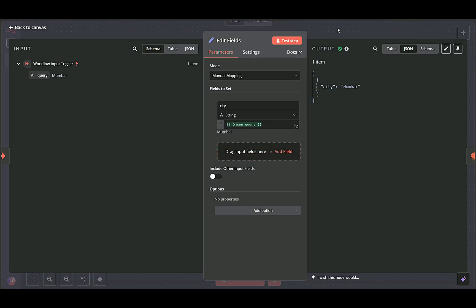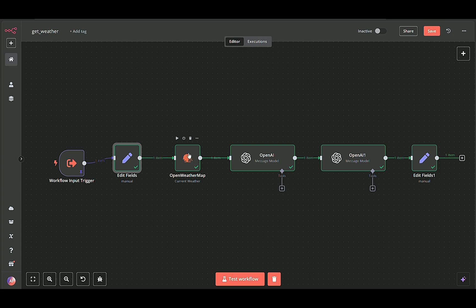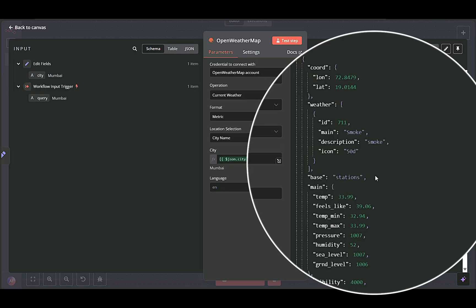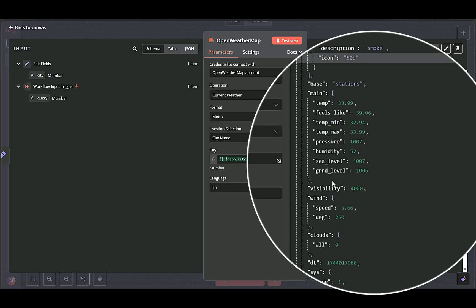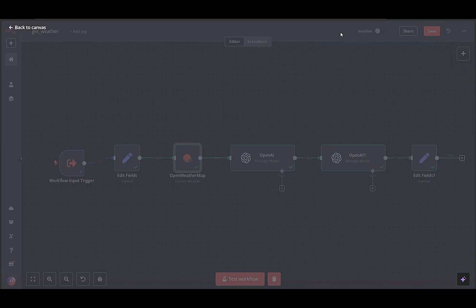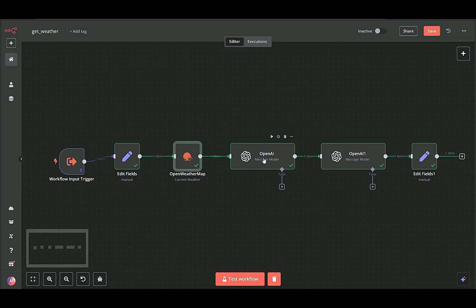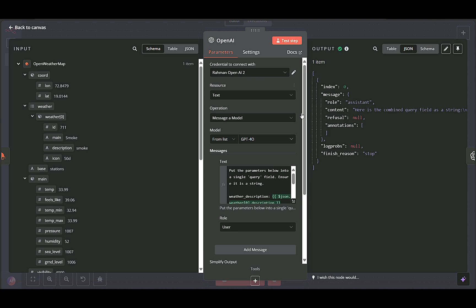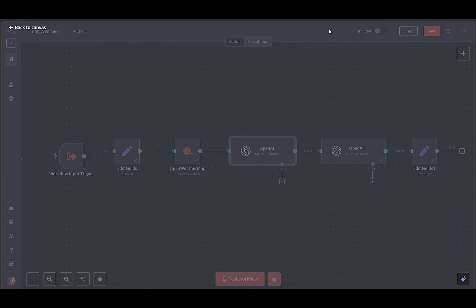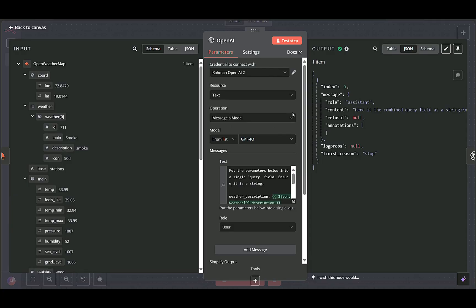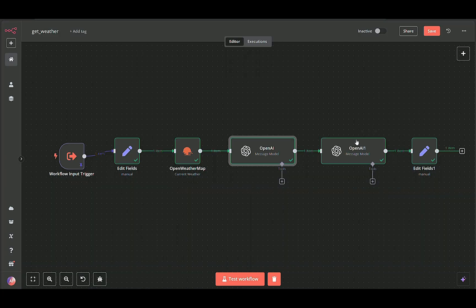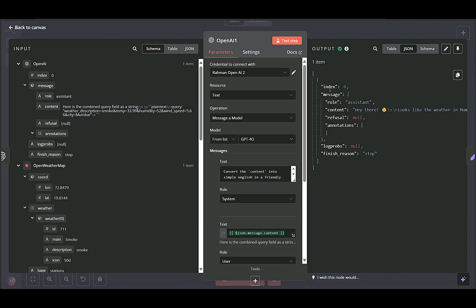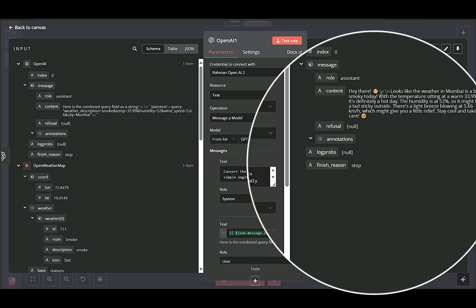Then, the OpenWeatherMap node uses this information to retrieve current weather details, such as temperature, humidity, and wind speed. The raw weather data is then processed by two consecutive OpenAI nodes. The first consolidates the data into a structured message, while the second transforms that information into a friendly, natural-sounding response, complete with emojis and an engaging tone.